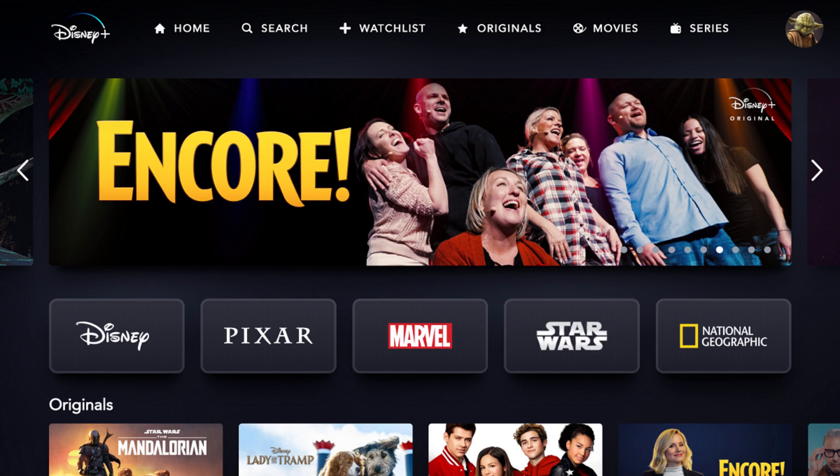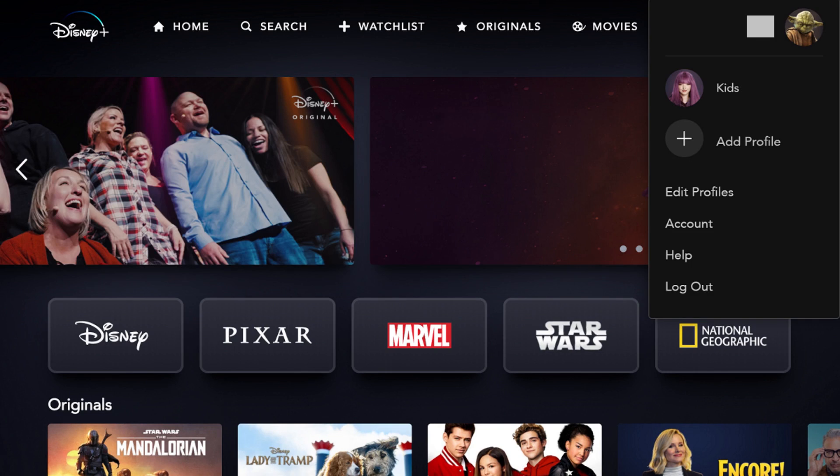Step 1. Launch Disney Plus on your preferred platform, and then tap or click your profile icon on the home screen. On some platforms, such as Roku, you'll need to navigate to the far left side of the screen to open a menu where your profile icon is displayed. A menu appears.